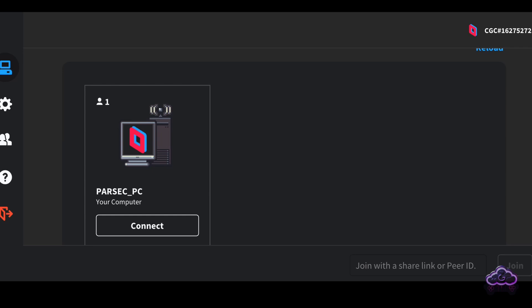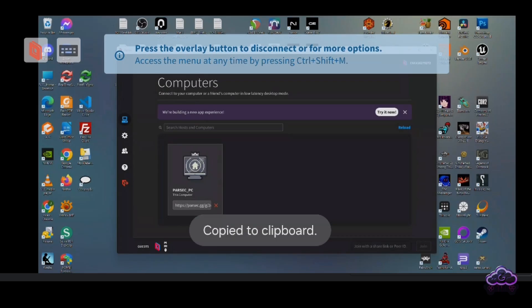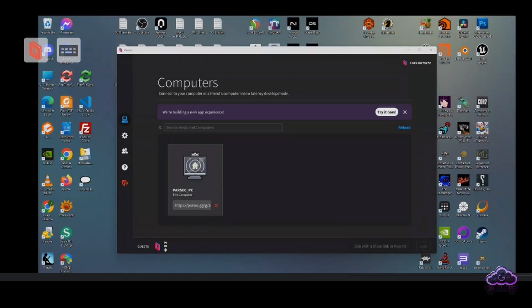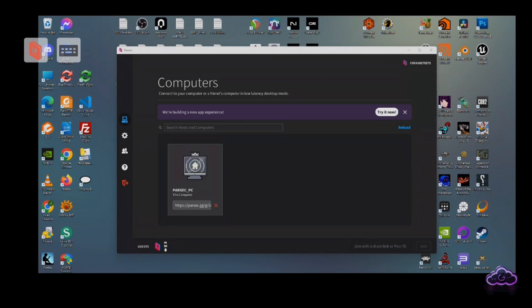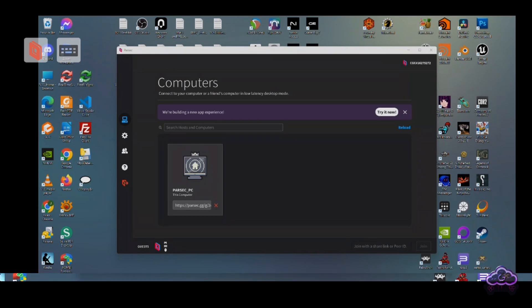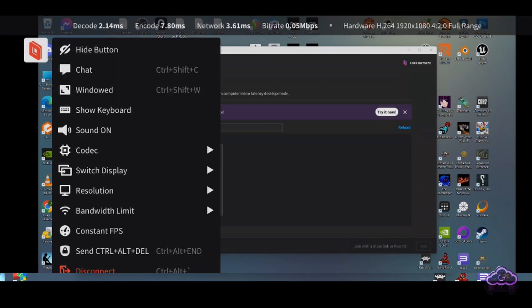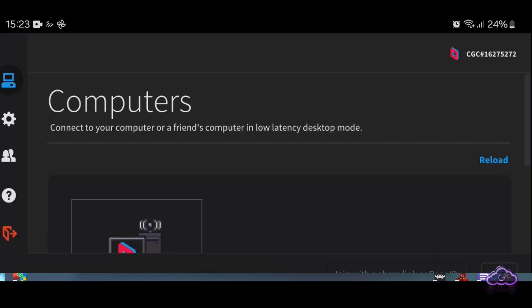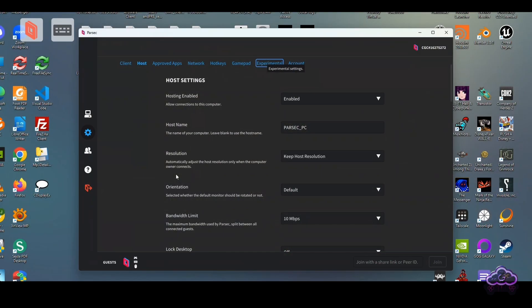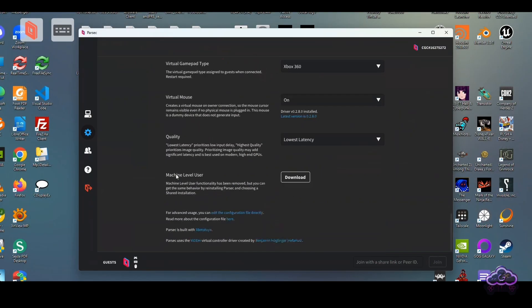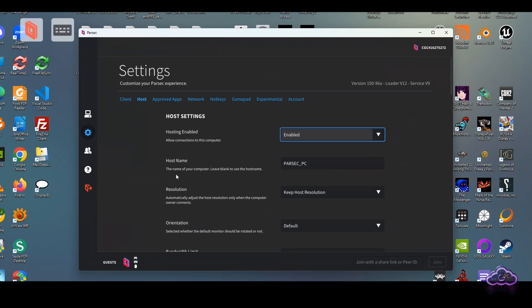I was also happy to see touch support — although wait a minute, where's my mouse cursor? Looking at the screen on my host PC I can see the cursor moving, but not on my client device. After a quick search I found both the reason and the solution for this.